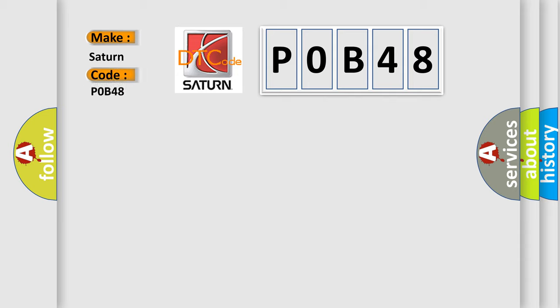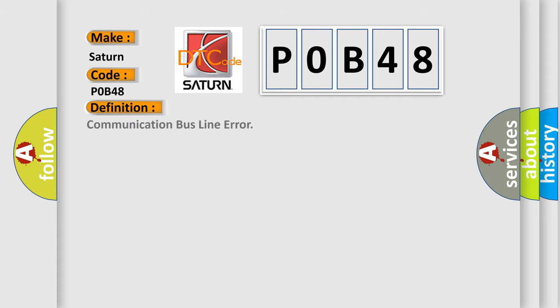Saturn, car manufacturer. The basic definition is: Communication bus line error. And now this is a short description of this DTC code.